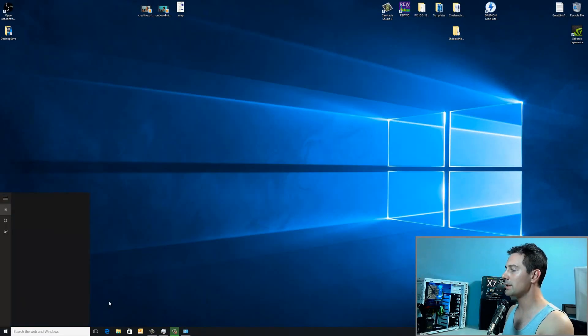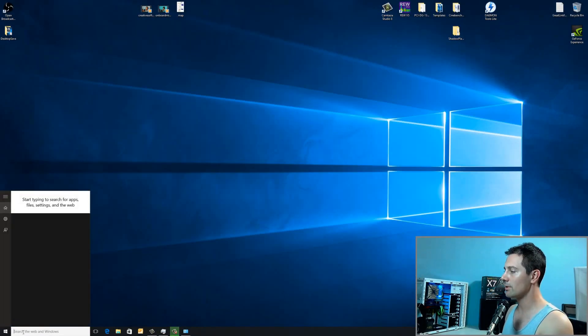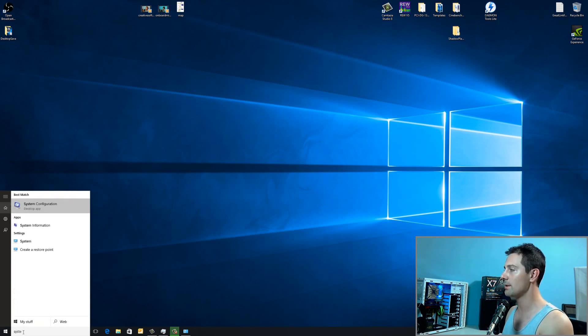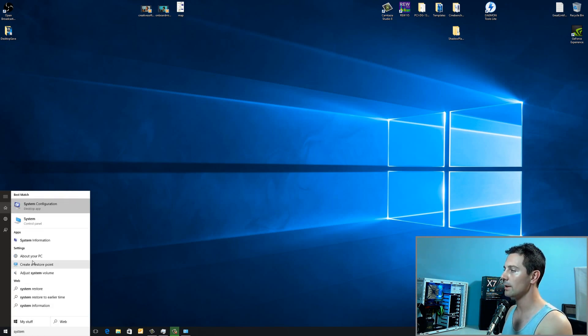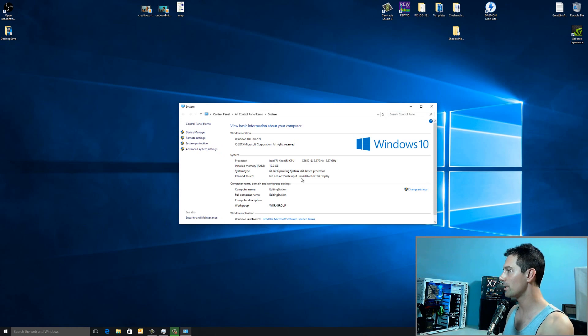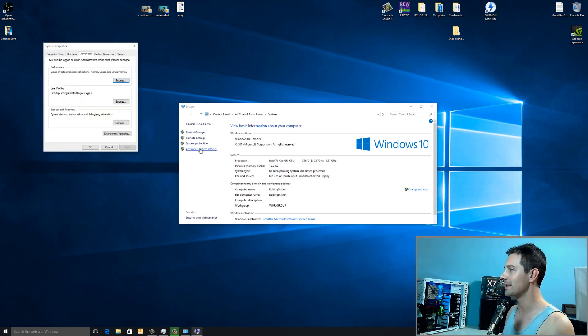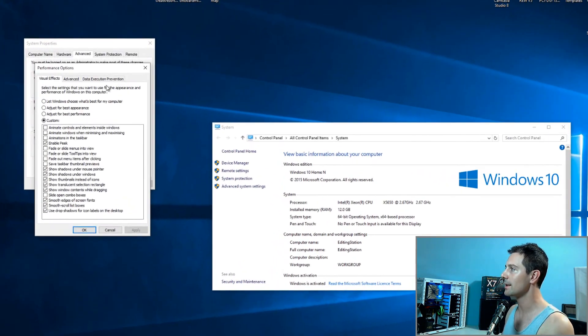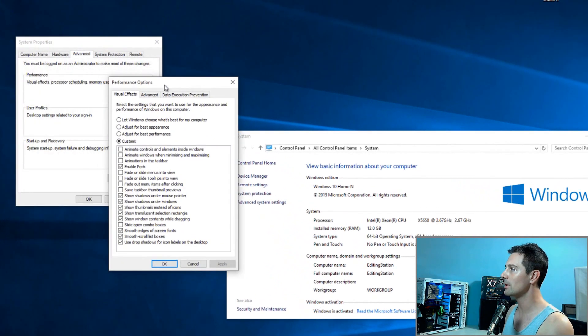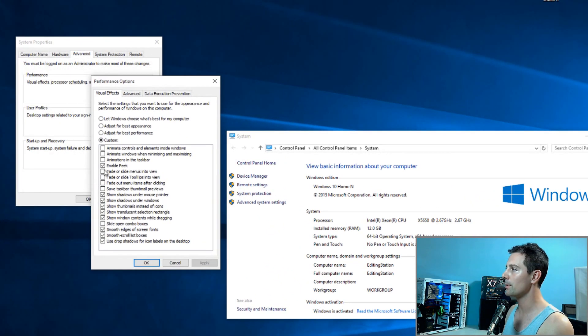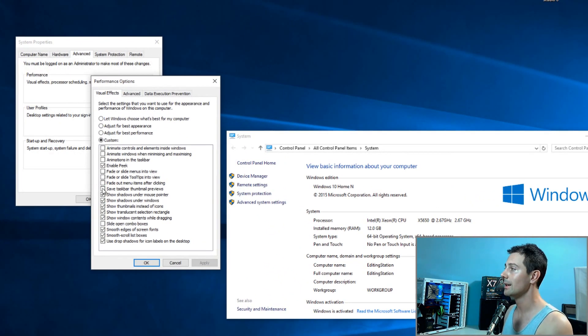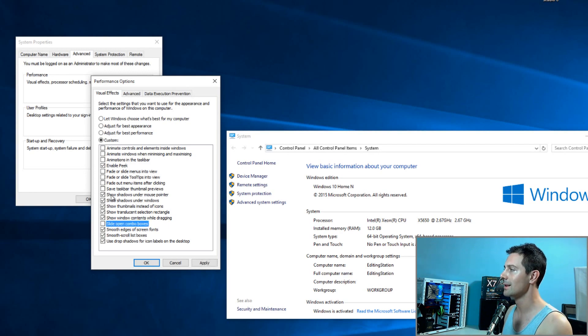For this part, we just go again to our trusty little search bar down here and type in system. And then we go to system control panel. Left click on that. Once we're in here, we can then go to advanced system settings. Then we can click on performance settings. And what you want to do here is you just want to copy my settings if you like it fast and snappy. In particular, slide open combo boxes.